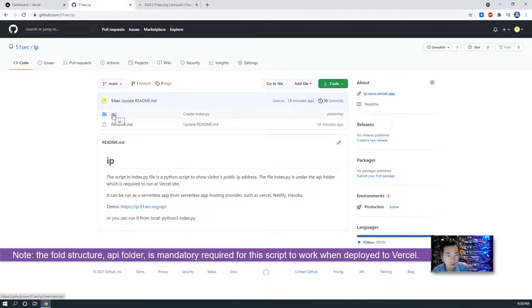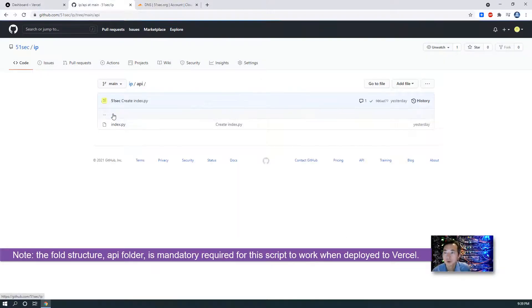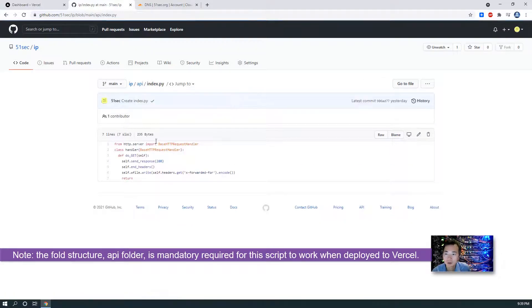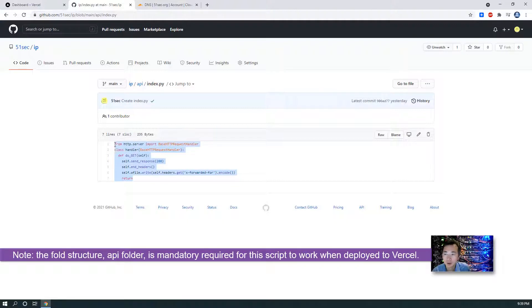So there's an API folder. In the API folder there's index.py. So that's all the coding you will need. It's already there.